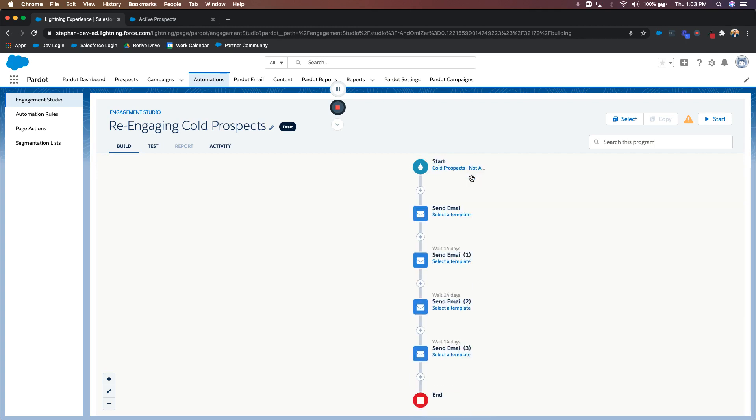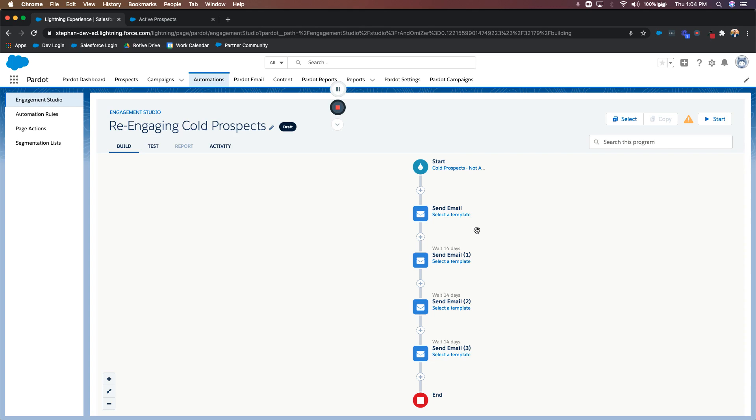which means they're automatically added to this program, and they're going to receive this first email. And when it comes to drip programs or engagement programs like this, where you're warming people up, you're more than likely just sending emails. You're not looking for activity. You're not branching out with this type of program. You're just looking to capture their attention somehow and entice them to interact with the content within it, which again would mark them as an active prospect, which means they're no longer on that dynamic list and they're not in this program anymore.